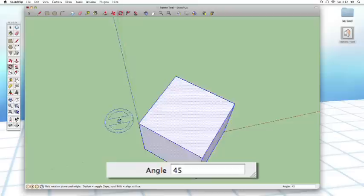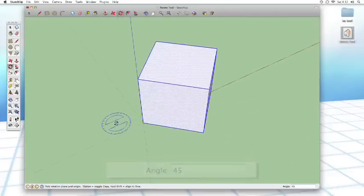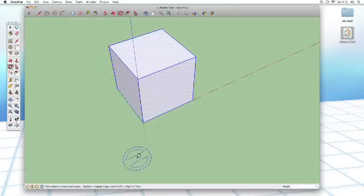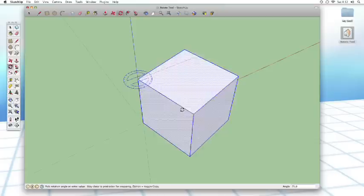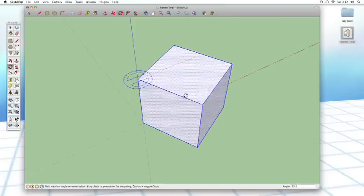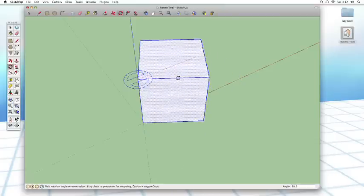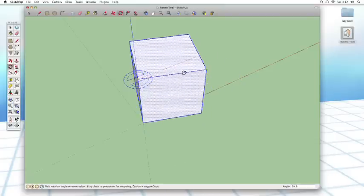But sometimes you don't need something quite so specific. You don't want to enter in a number. You can do something a tad more basic. Just click, click, and rotate it again. And you'll notice that the protractor, the little blue protractor, has remained.